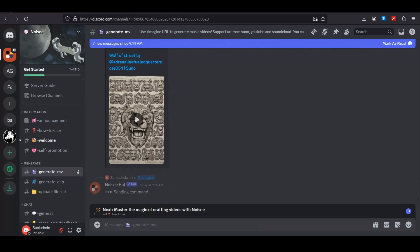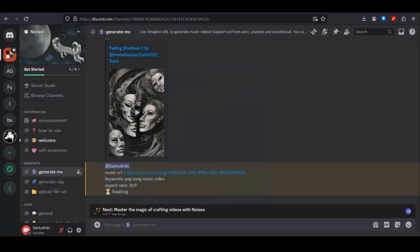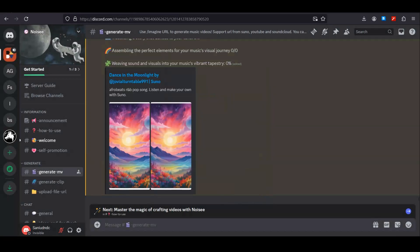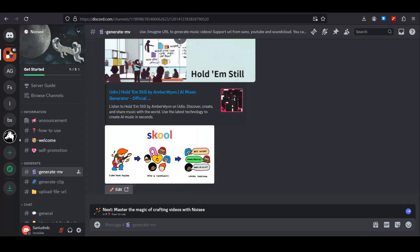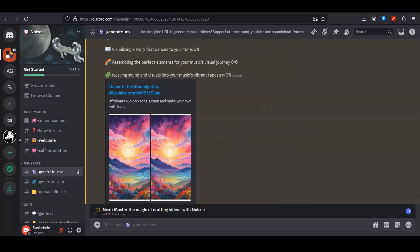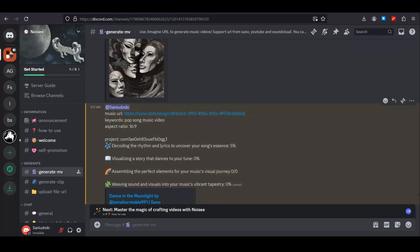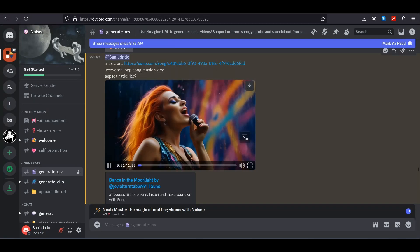Here you have to describe your video, so I'm going to go with 'a pop song music video'. You can also give it a reference image to copy the style, but I'm going to leave it. The aspect ratio will be 16:9, then hit submit. Our task has been submitted — it can take some time because of the high traffic.